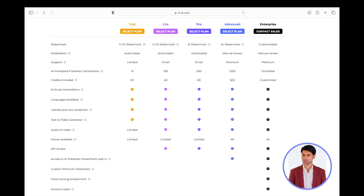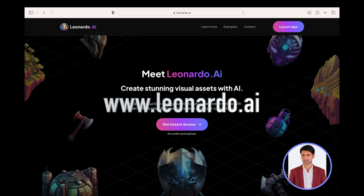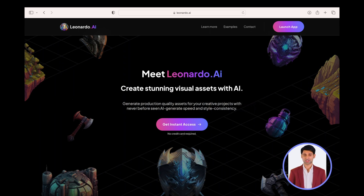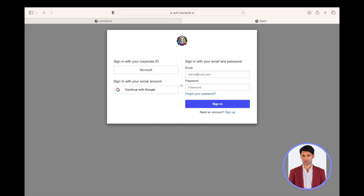Leonardo AI can also be used for generating AI images. You can use that image as a presenter for your video. To access Leonardo, go to www.leonardo.ai. Click on log in to Leonardo.ai once you have your account created, then type in your email address and password and click on sign in.